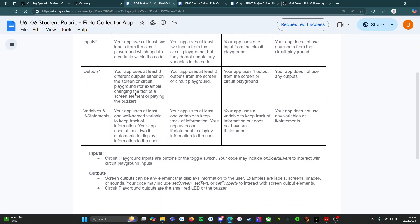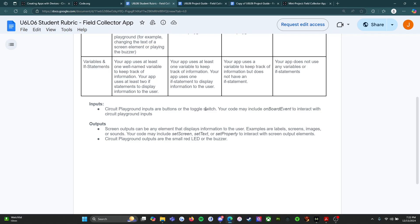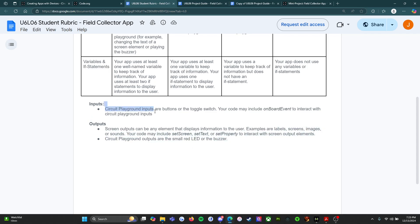For example: if students choose more than seven classes and press enter, then the screen will go to a screen that says 'our school has a lot of STEM engagement throughout the day.' If a student chooses three or less classes, then the app will change to a screen that says 'our students get a small amount of interaction with STEM courses.' Circuit Playground inputs are buttons or the toggle switch. Screen outputs can be labels, screens, images, or sounds. Circuit Playground outputs are the small red LED or the buzzer. You need to choose three things from the outputs list and two things from the inputs list.